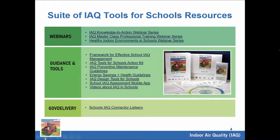Here's a list of our suite of resources. We host various webinars — today I'll be talking about the Healthy Indoor Environments in Schools webinar series, which is our newest series. We have a wide range of tools under the Tools for Schools banner, such as the Framework, the Action Kit, the Preventative Maintenance Guidelines, Design Tools for Schools, Energy Savings Plus Health, the mobile app, and various videos and publications about IAQ in schools. And finally, we have our listserv through GovDelivery.